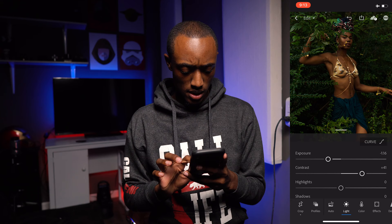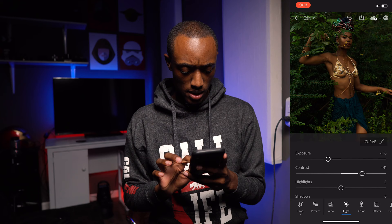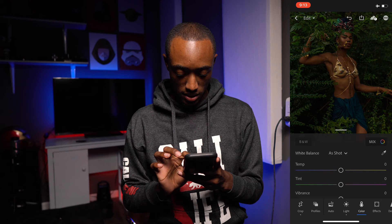Let's increase the Contrast a good bit, and let's take down the Highlights all the way. Let's leave everything else where it's at for right now.